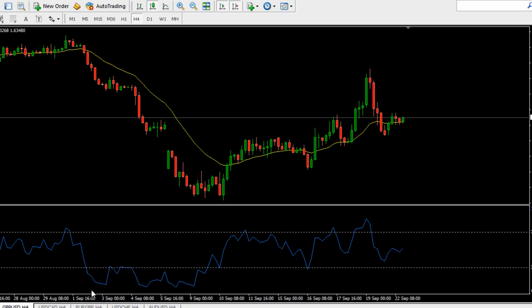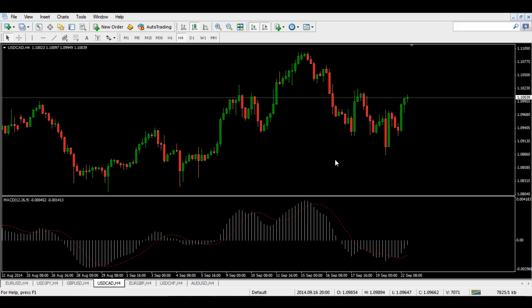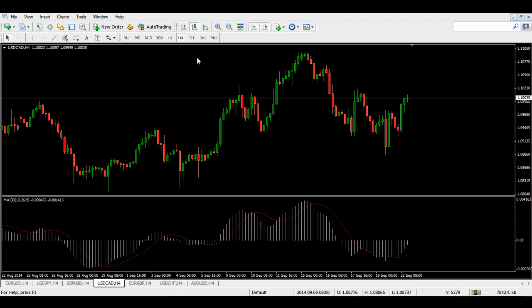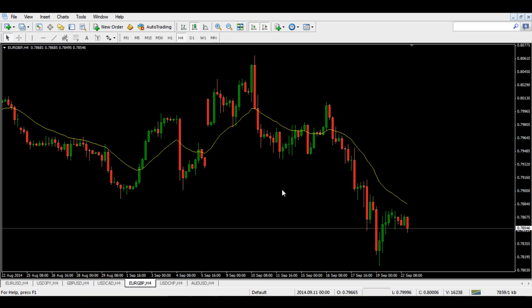Moving on to the USD Canadian Dollar — this is a very messy trade at the moment. If I move to the daily chart you can see a lot of sideways action lately. What I'd like to see happen on this pair though is eventually the pair going bearish, but we don't have a clear signal of it doing that just yet. So I think we can still wait and leave this pair alone.